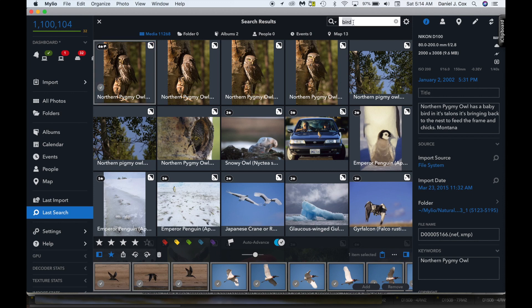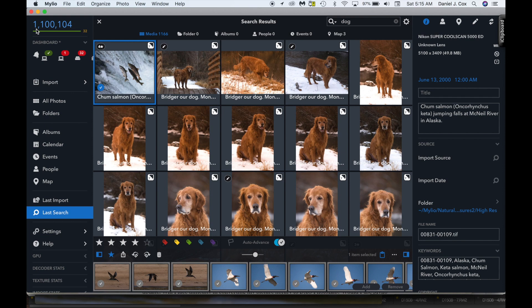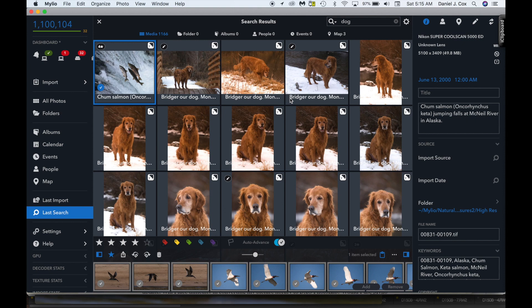Let's type in dog, D, G, get ready, hit return. 1,001. It took less than a second to search 1,100,104 images in this catalog. So this is the speed of Milio.